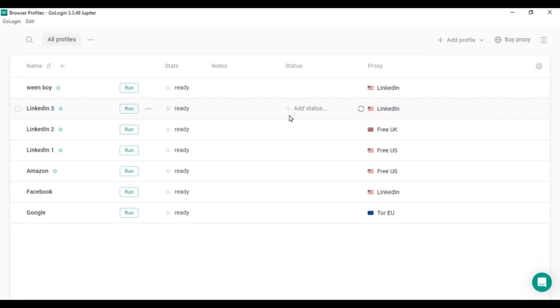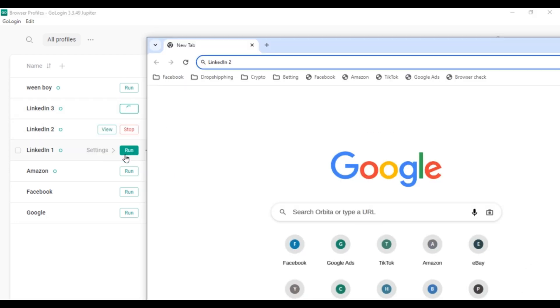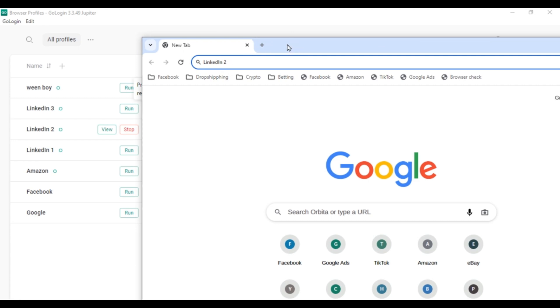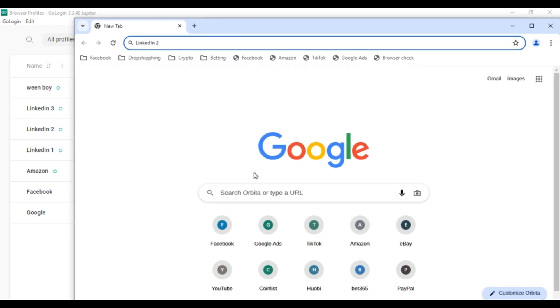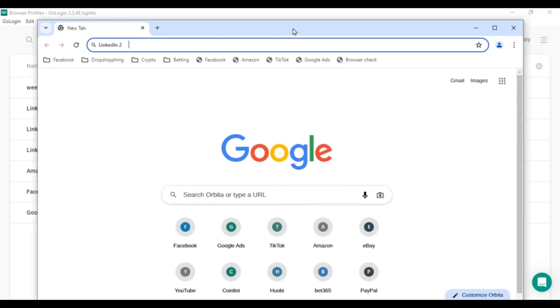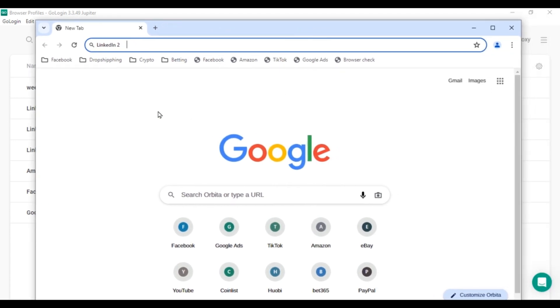Start the profiles by clicking Run on each. This will open three separate windows. The advantage here is that you won't encounter messages, error codes, or verifications. Each account operates as if it's on a separate device, allowing you to overcome LinkedIn's daily limits.